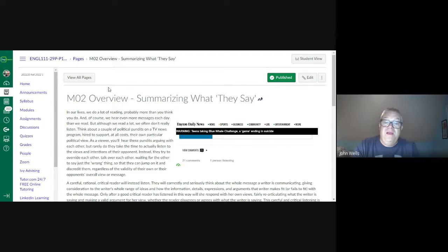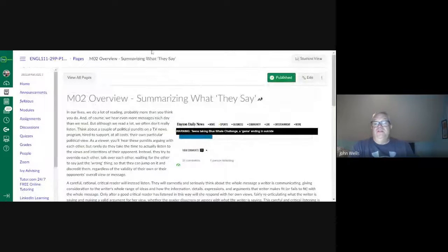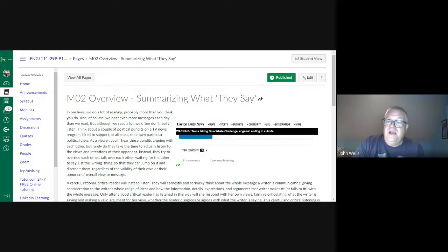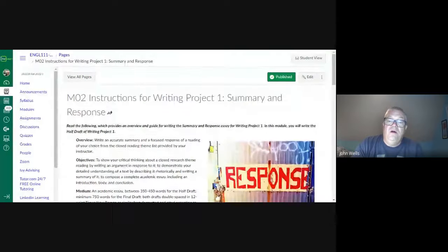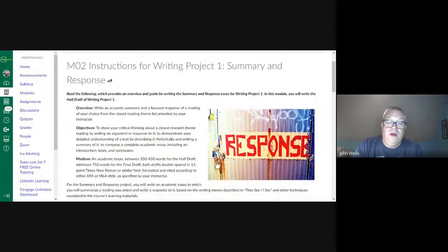And that's what our first writing assignment is going to be. We start off with a summary of what's going on and how we're doing it, and then we're going to take a quick look at the instructions for writing assignment number one.